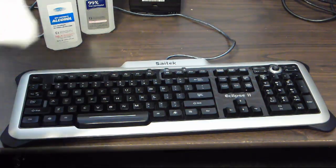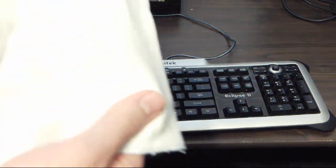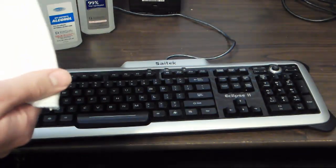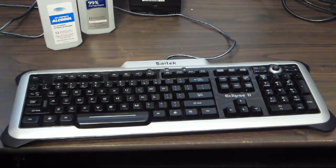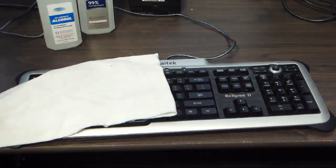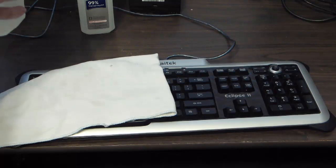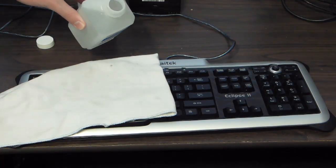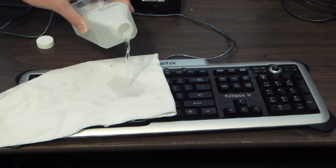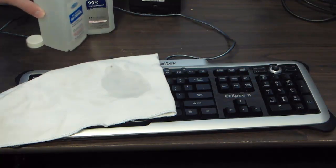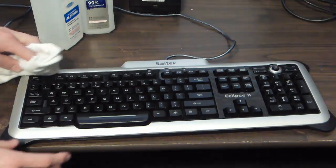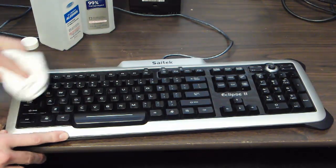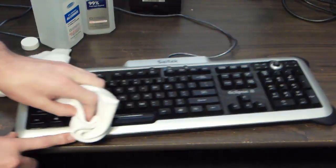I typically will fold a cloth. You want to get something that doesn't leave behind a lot of residue if you can. I'll start with the 50% stuff. I'm just going to dump it on because I want a lot this time. The stuff evaporates pretty quickly, so I'm going to fast forward it, but I'm just going to get the top of the keys for now.